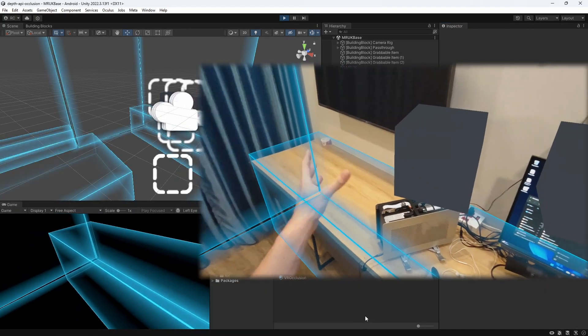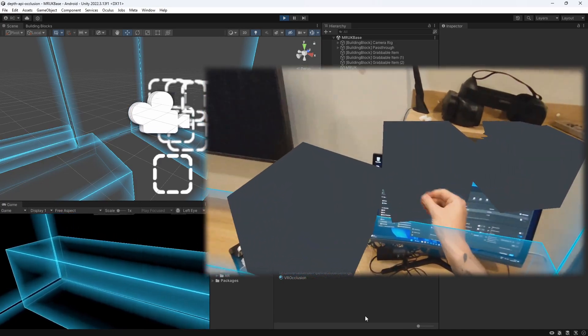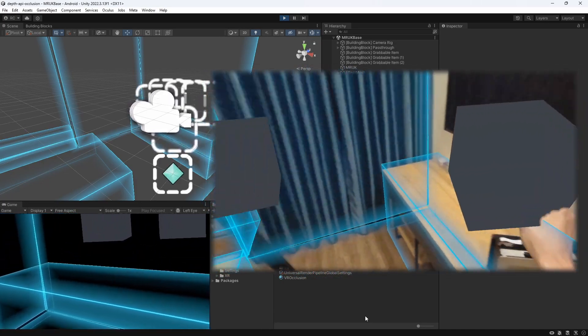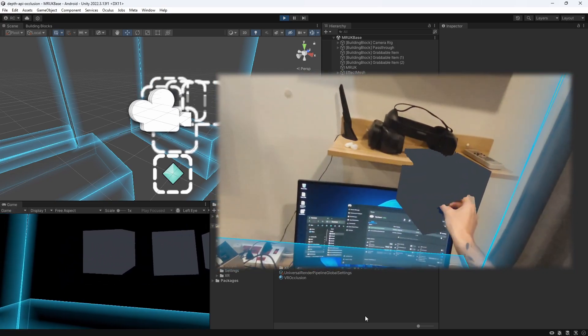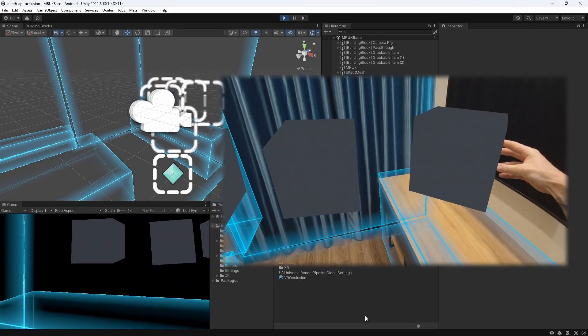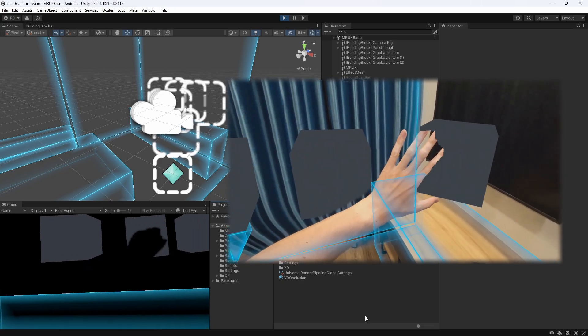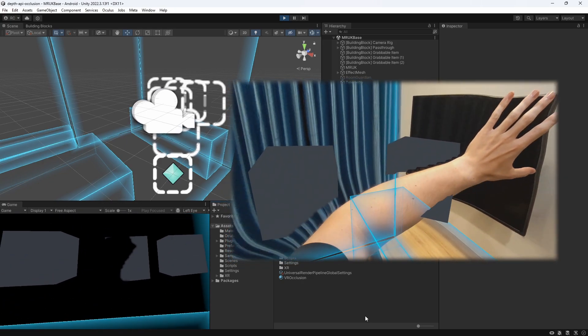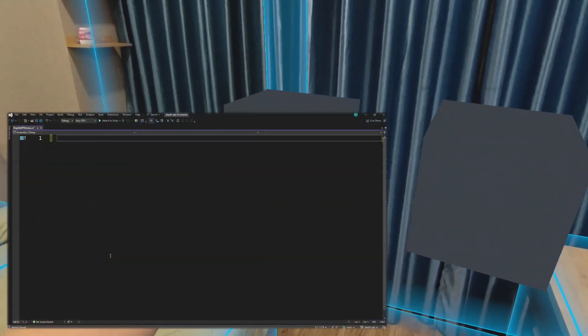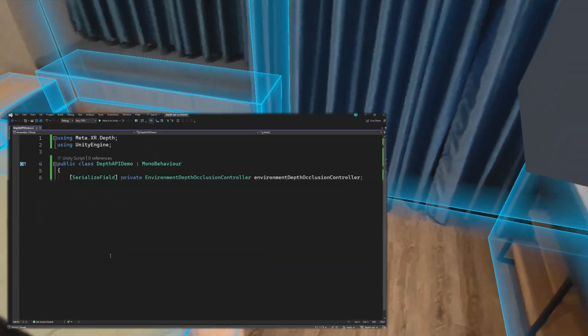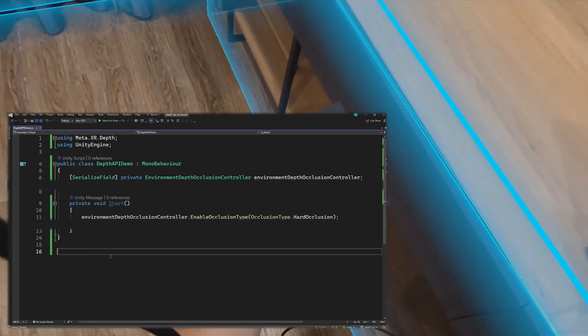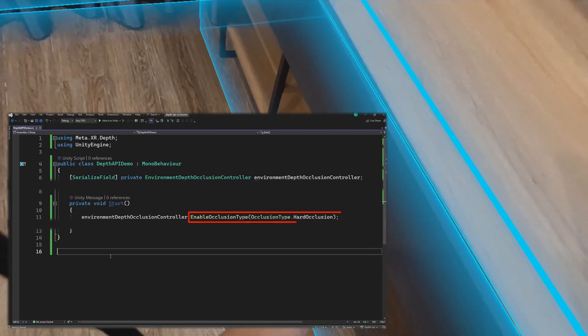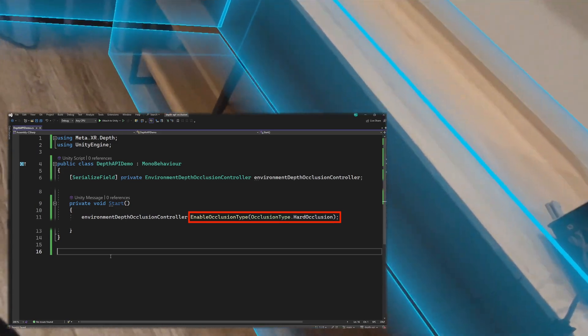Let's press play, and see how these different occlusion modes look like in action. I think for objects that are further away, we can set the occlusion to Hard. Objects close by, like the cubes, arguably look better with Soft Occlusion. If you want to change the occlusion type during runtime, you can easily just get a reference to the Environment Depth Occlusion Controller, and access the occlusion type Enum, which can then be set to whatever type you want by calling the Enable Occlusion Type method.